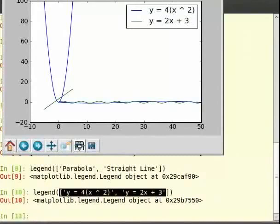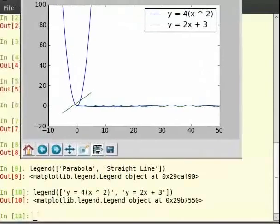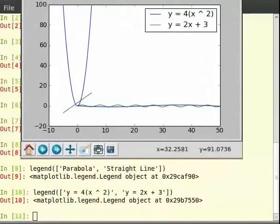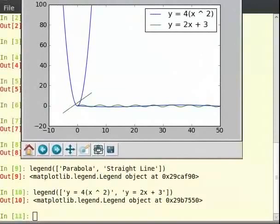We now know how to draw multiple plots and use legend to indicate which plots represent what function. But we would like to have more control over the plots we draw, like switch between them, perform some operations or labeling them individually. But before we move on, let us clear our screen. So type clf and closing brackets.